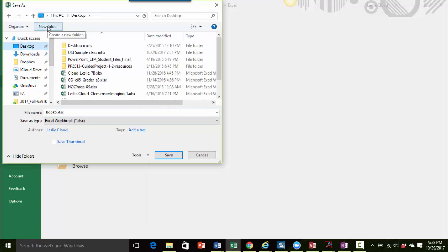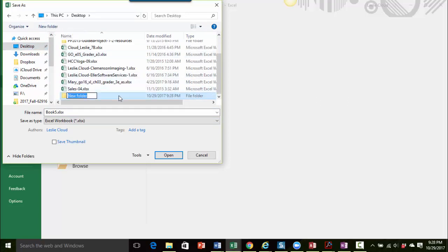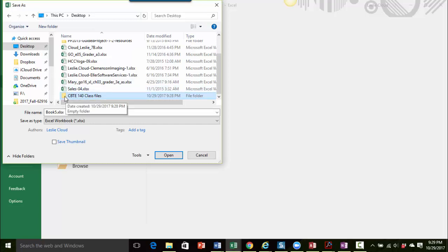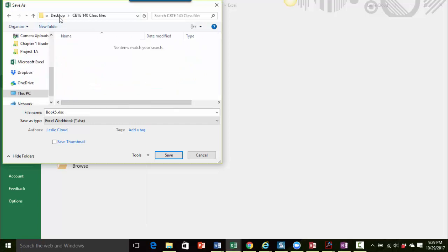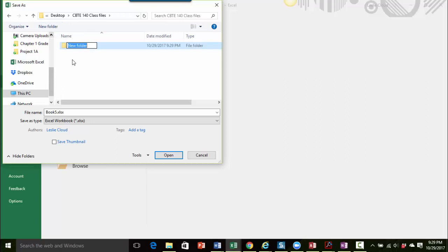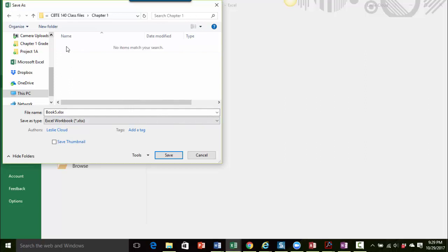I'm going to use the button up here that says New Folder and let's call this our CBT-140 class files, whatever you would like to call it. Now I pressed Enter to accept that name. I'm going to double-click on it to open that folder up. And then I'll click on New Folder again and to further organize my information, I'm going to make a Chapter 1 folder and then press Enter. And double-click on that one.